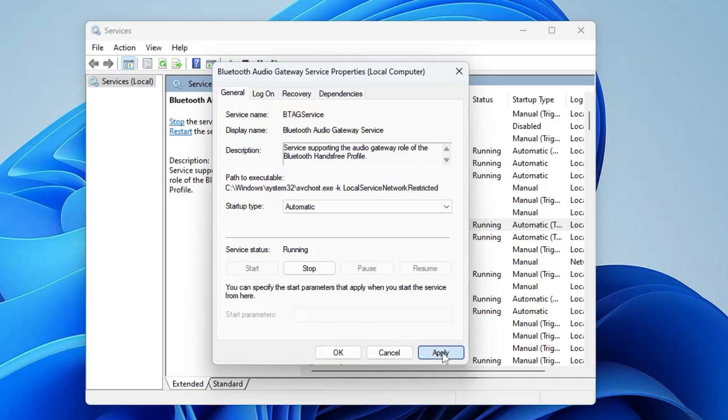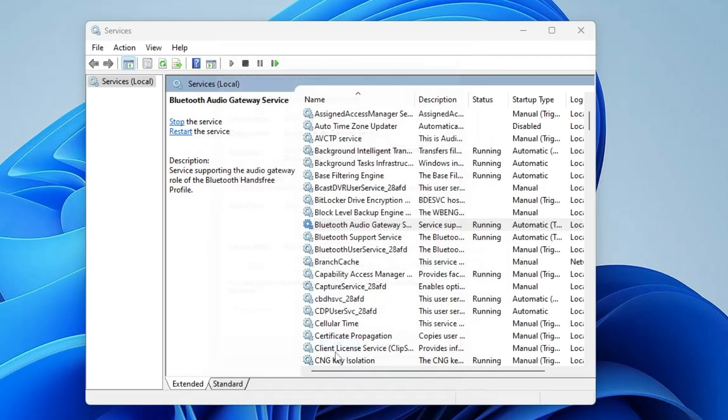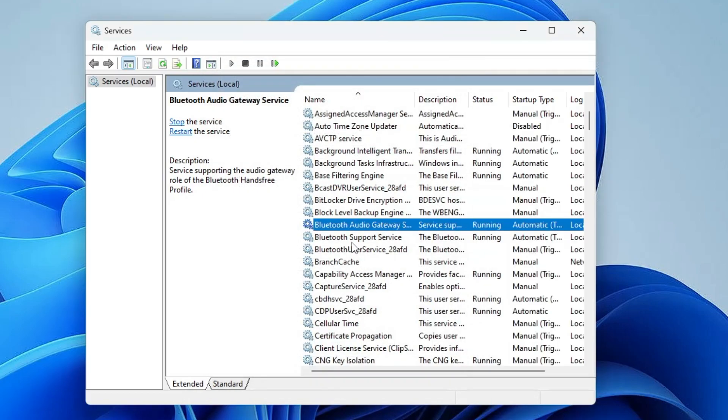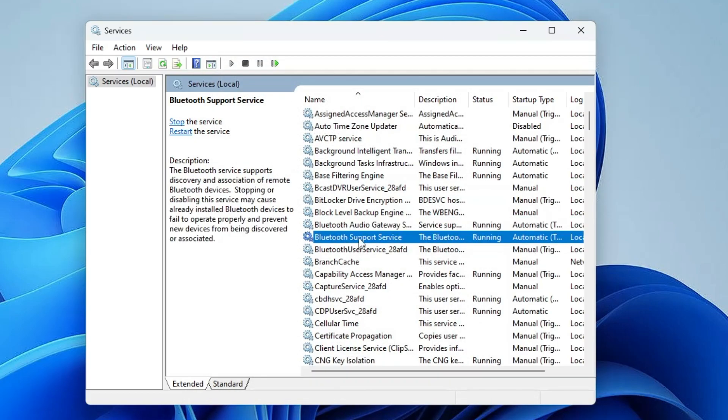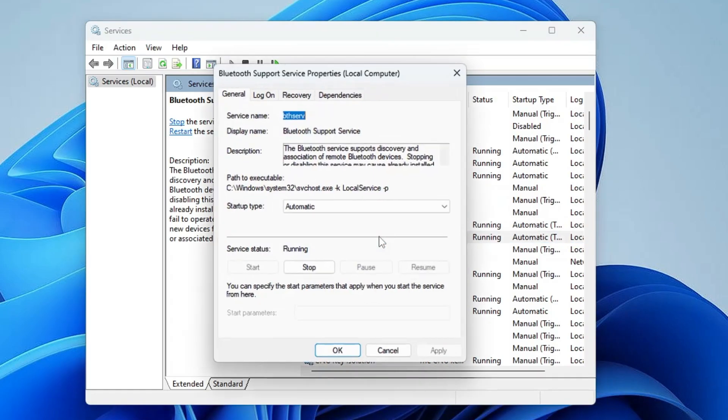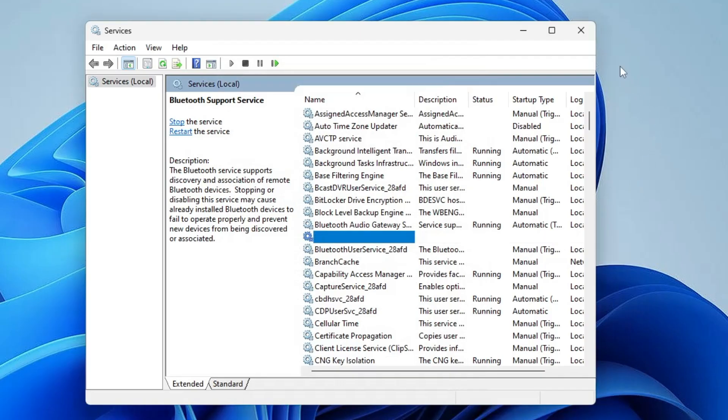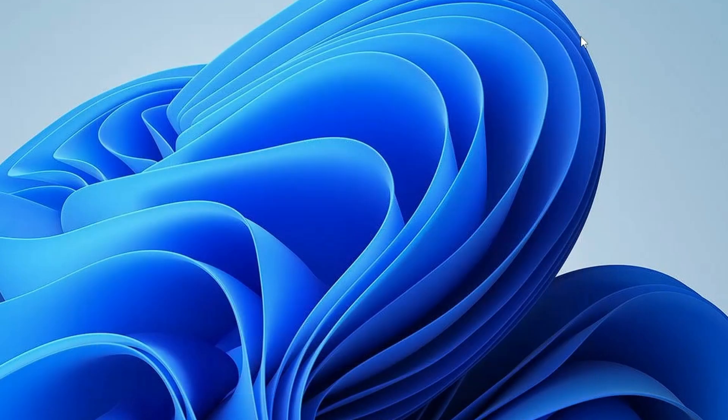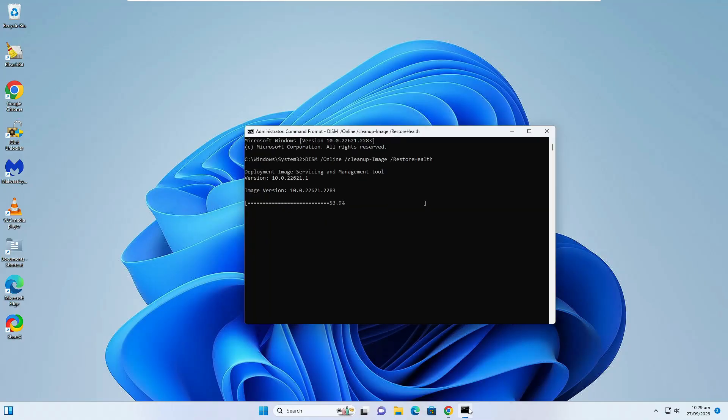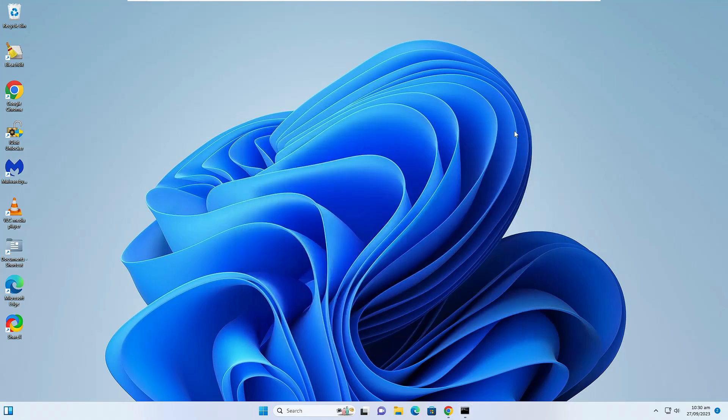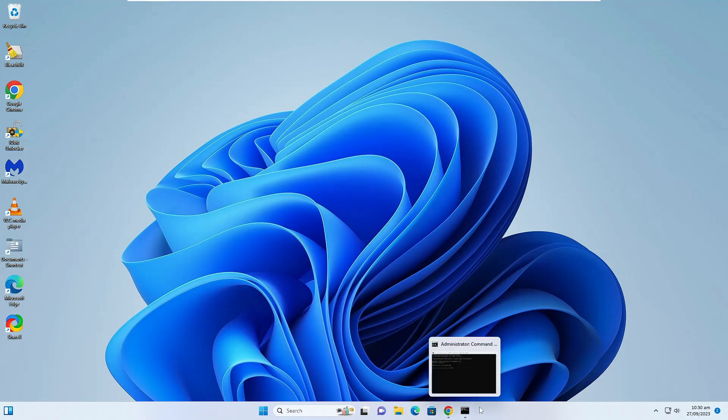Do the same with the other Bluetooth services like Bluetooth Support Service and Bluetooth User Service. Make a double-click and ensure that the startup type is set to Automatic and the status is Running. Once you are done, you can close it. Now open up the Command Prompt and we can see the command is still running in the background, so we can minimize it again.